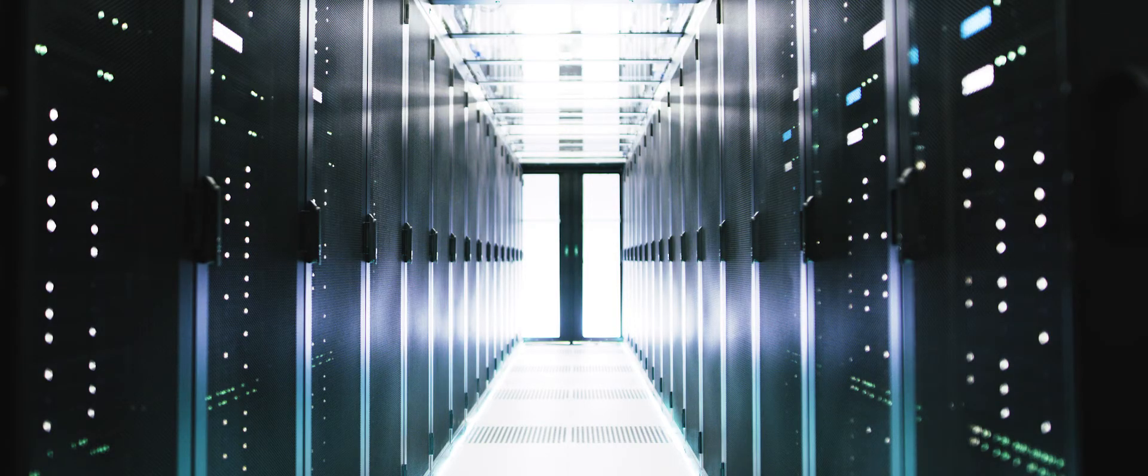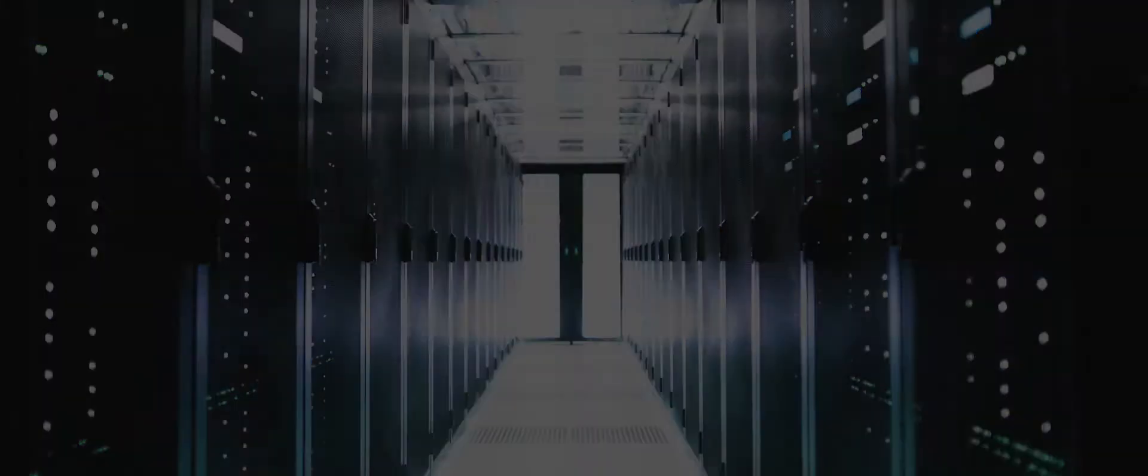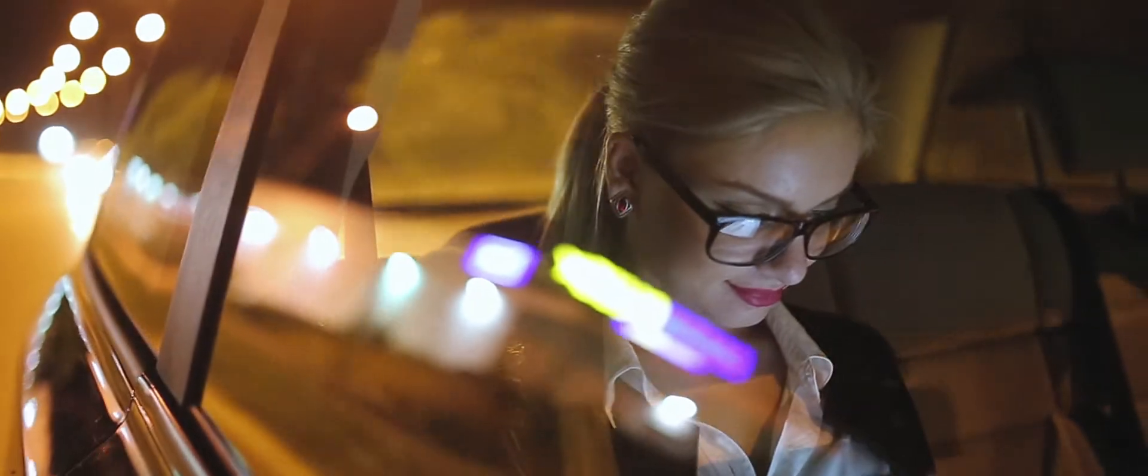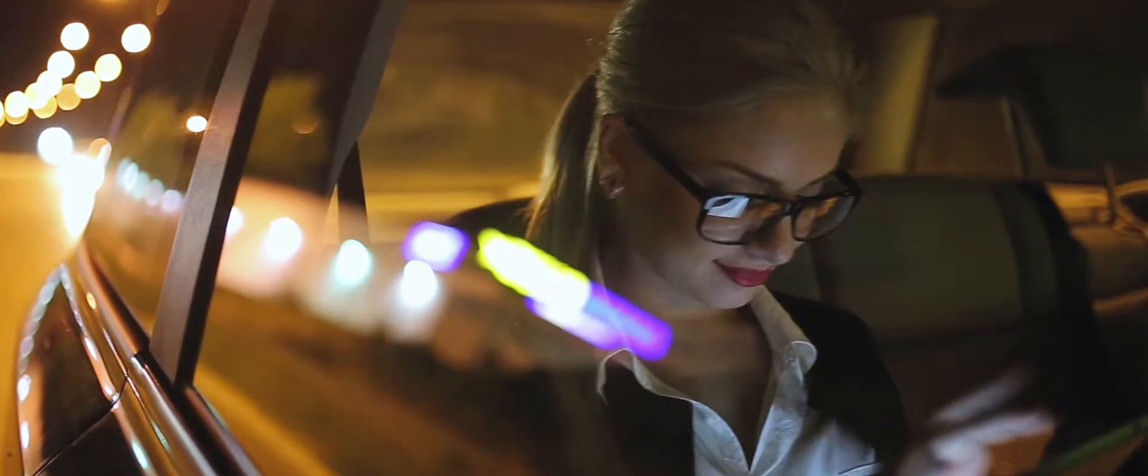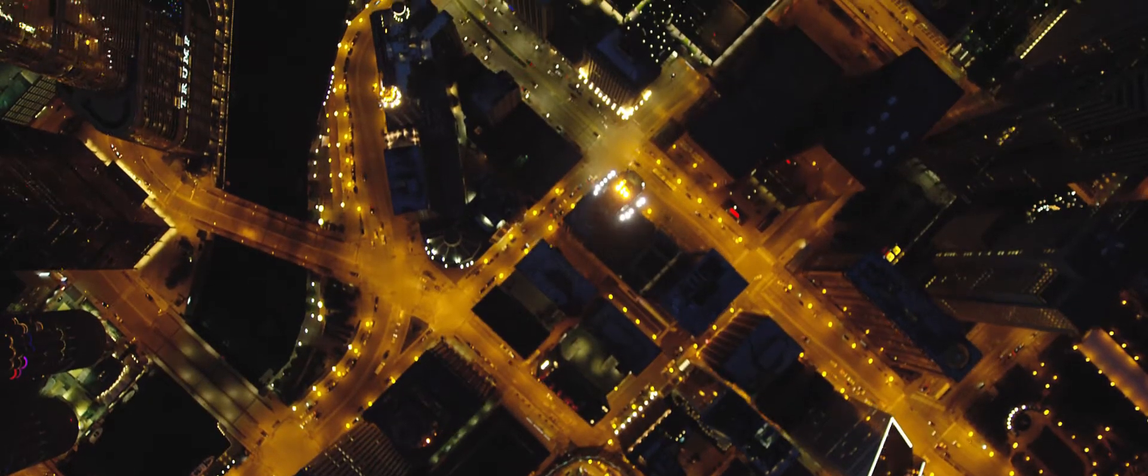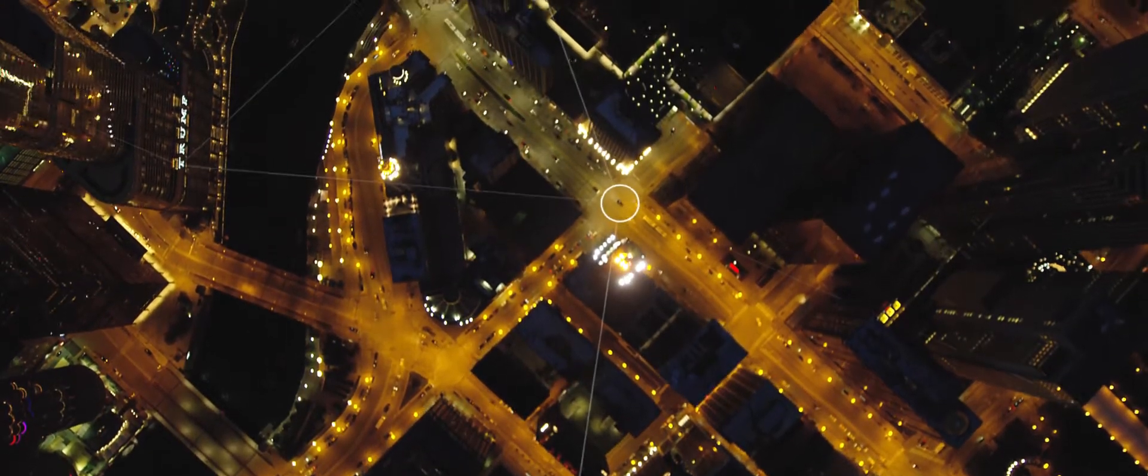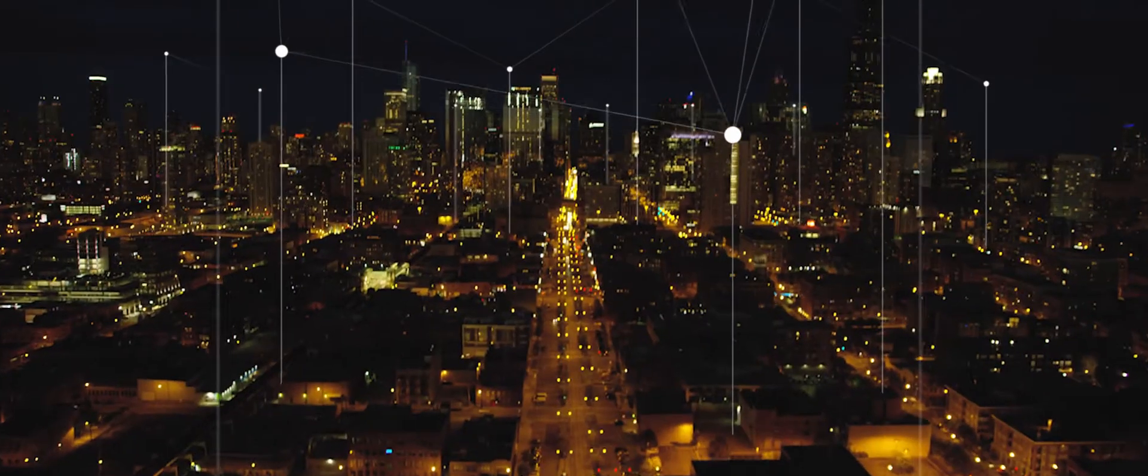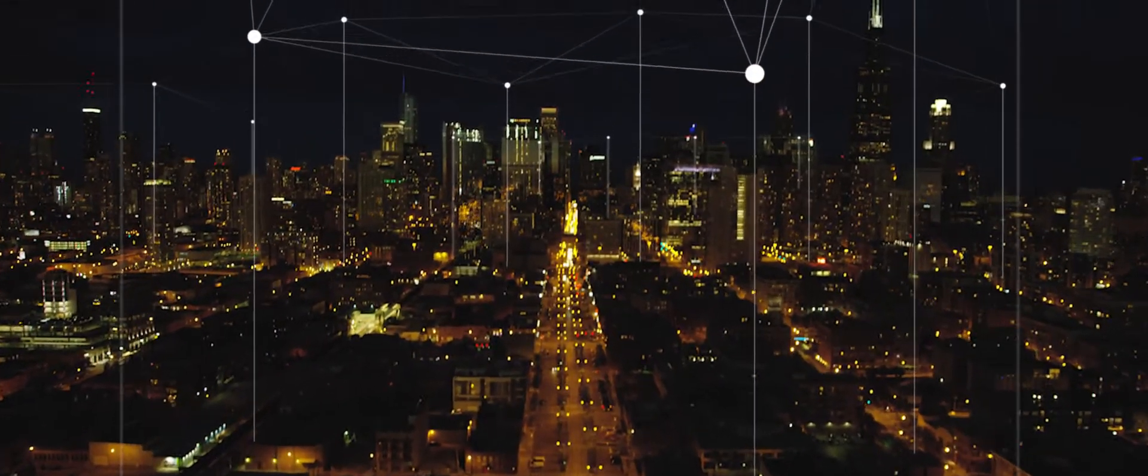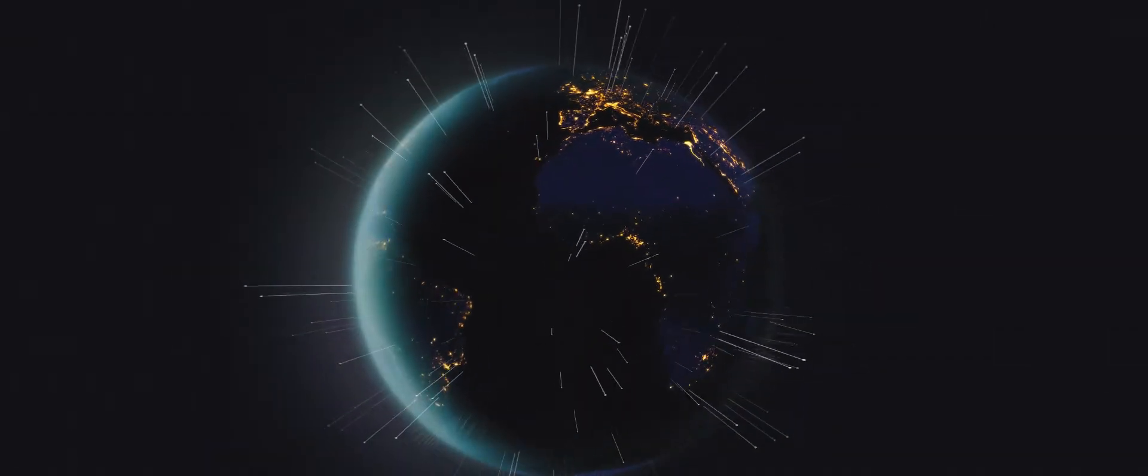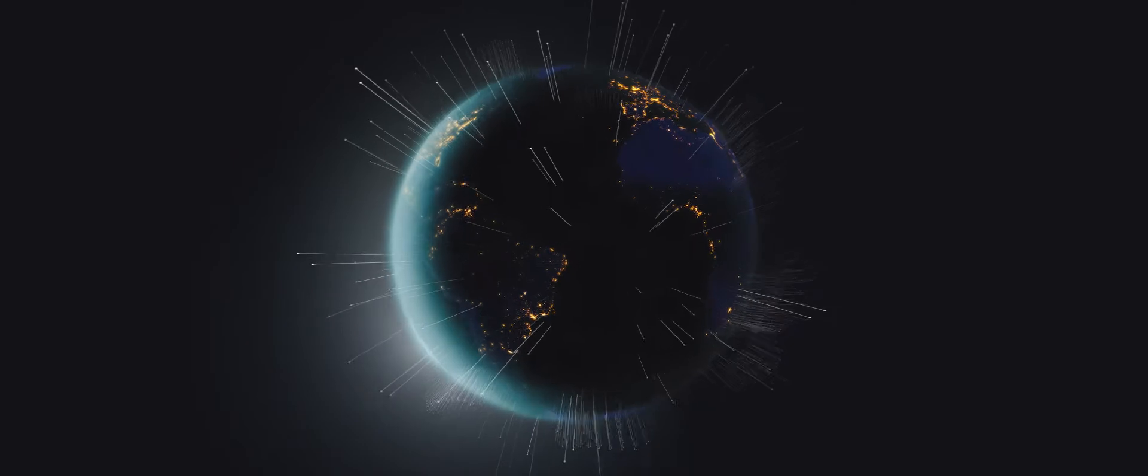The digital transformation touches every aspect of our lives. It redefines the world as we know it. Backed by the explosive growth of interconnected devices, all powered through sensors.